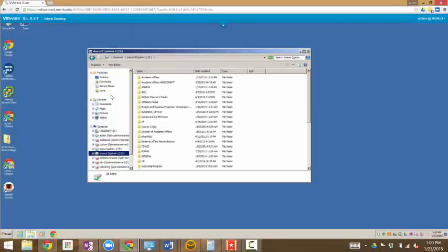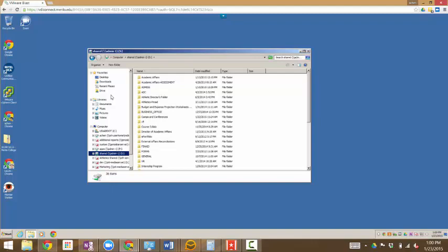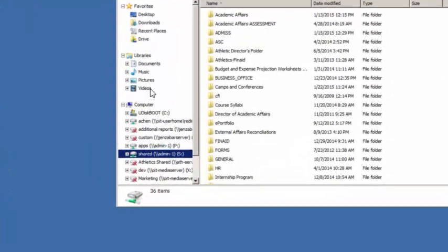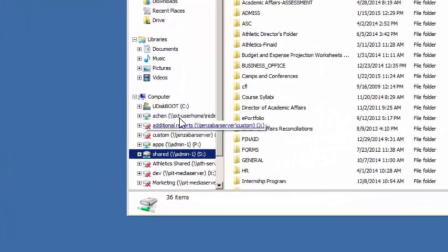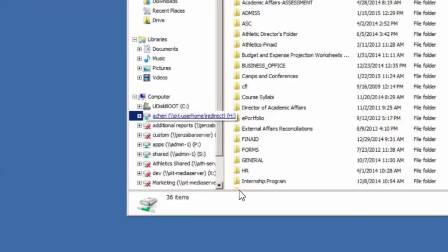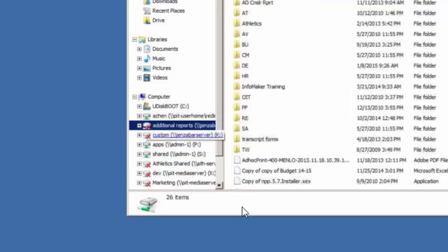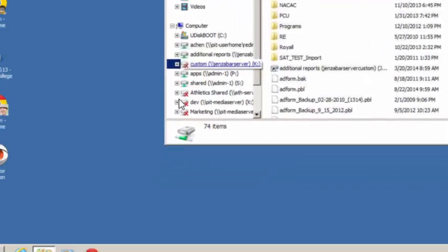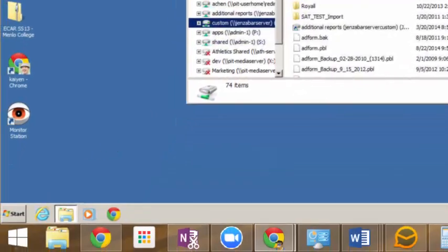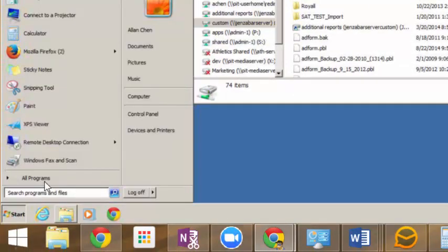Once connected, you will be using a full feature desktop that acts as if you are actually on campus. You can access resources such as file shares, as well as needed applications such as Genzibar.